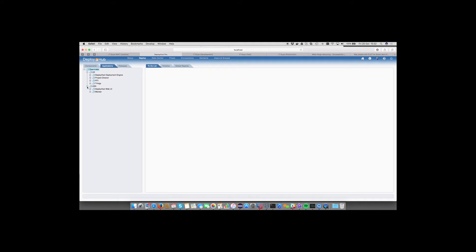The UK team is isolated from the USA team. I've logged in as the OpenMake user, so I can see both subdomains. I can look at the lifecycle that each project team is using, and you can see that we can have different lifecycles and different routes to live for each team — for example, the DeployHub deployment engine has a different lifecycle to that of Project Director.